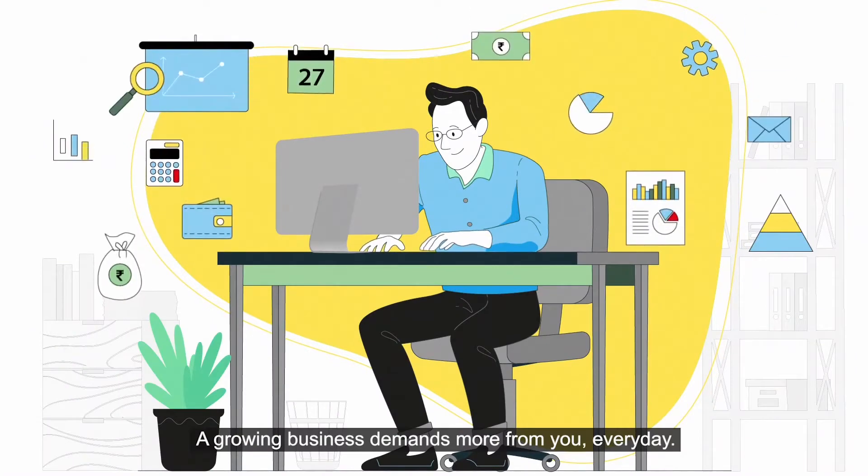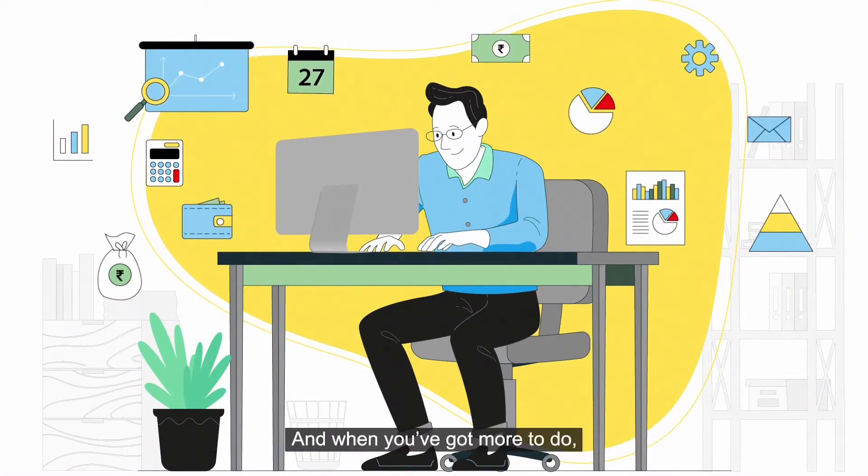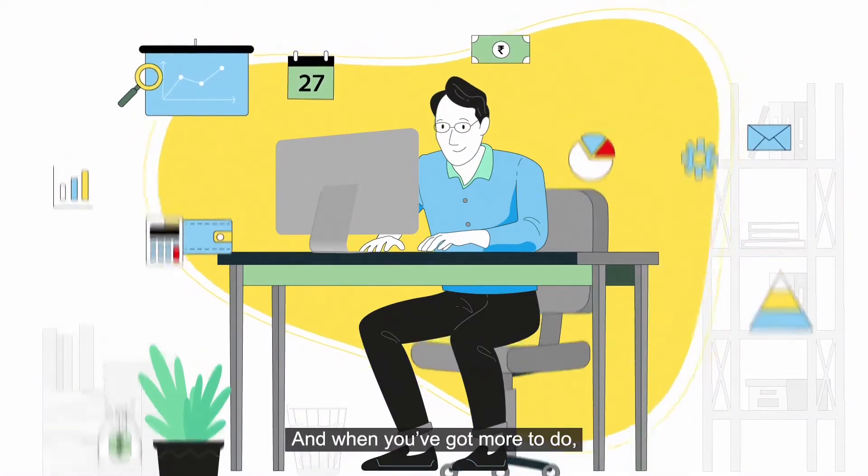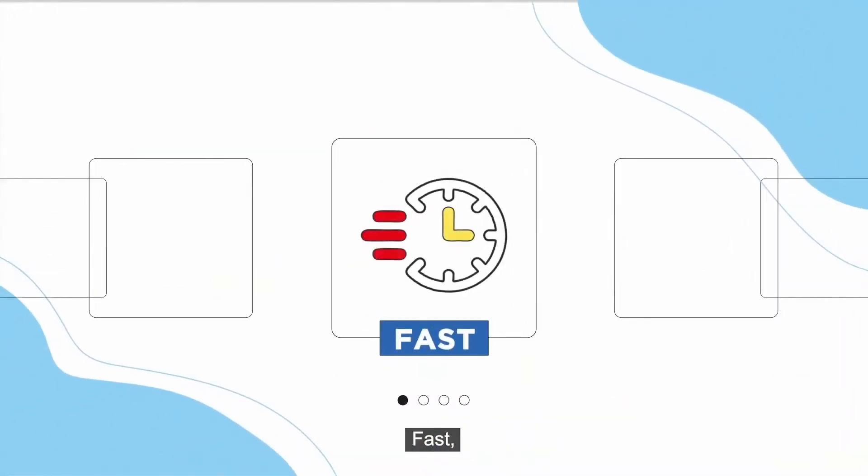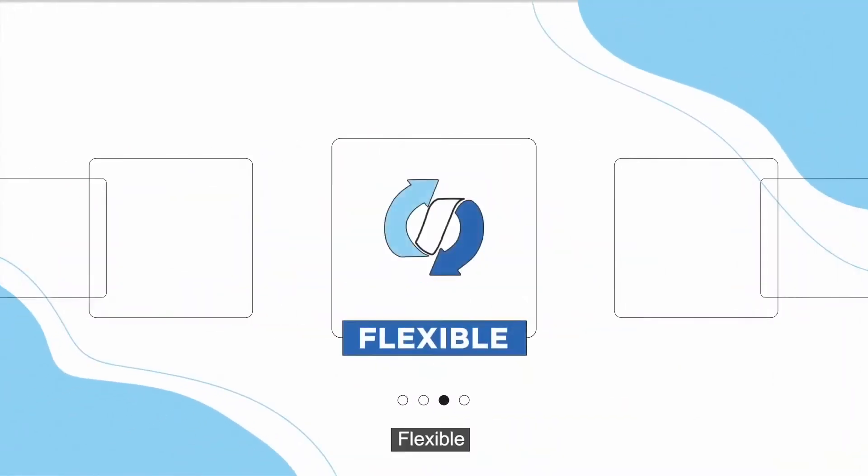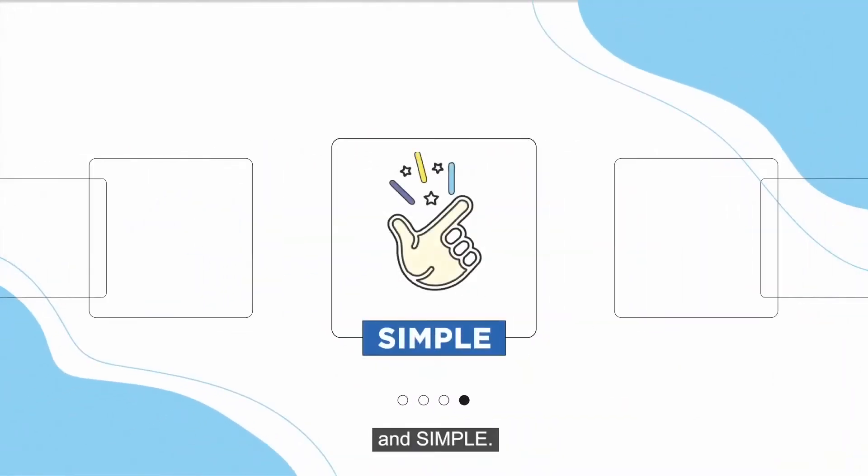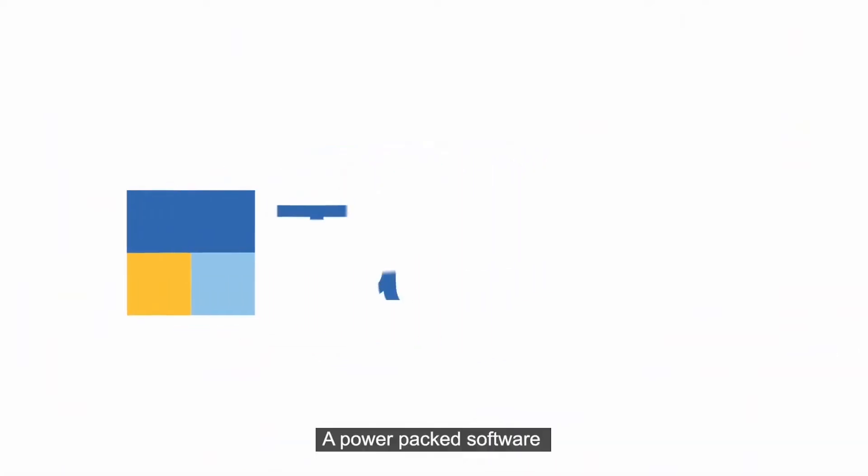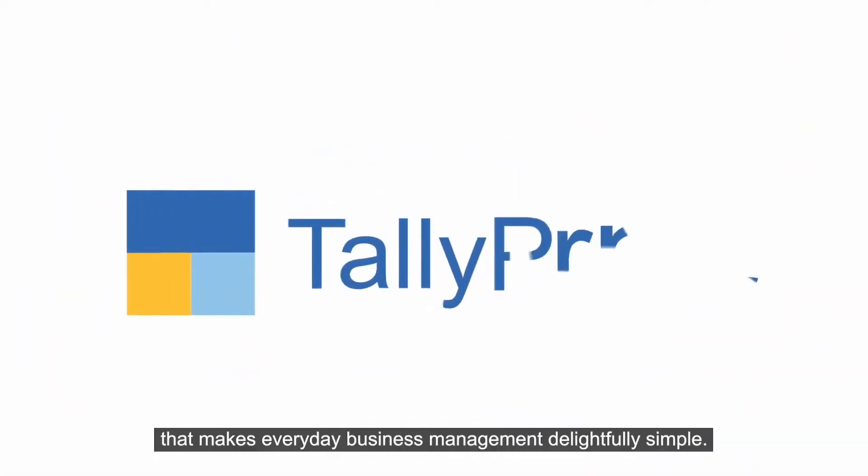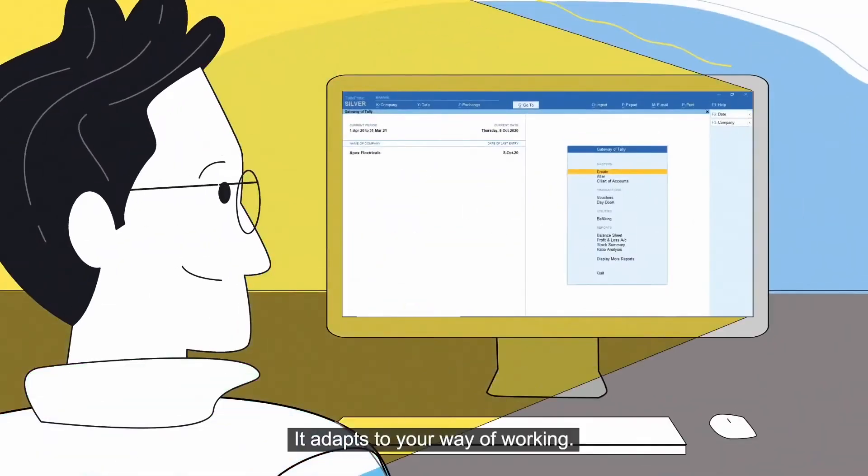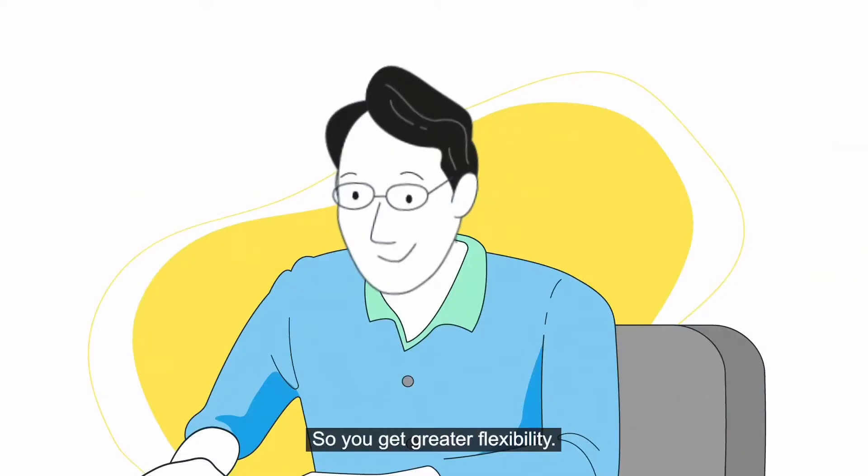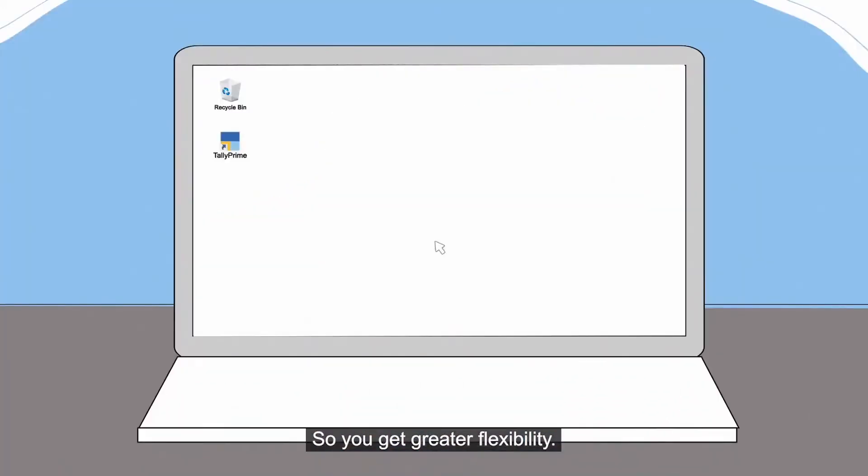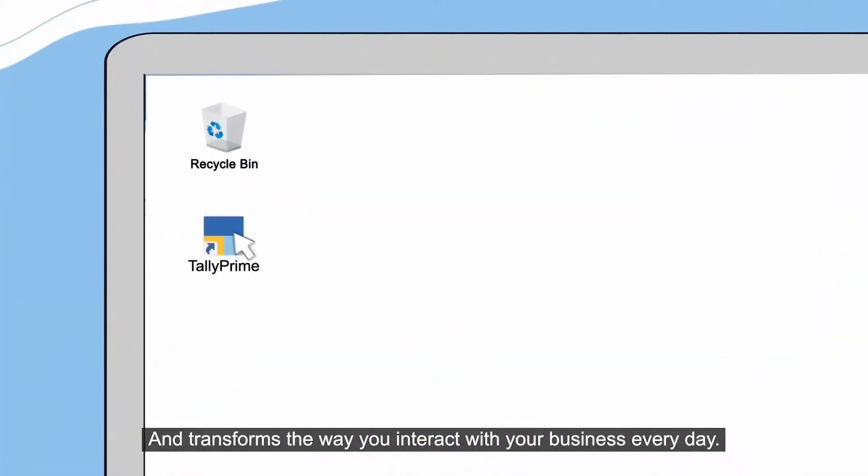A growing business demands more from you every day, and when you've got more to do, you need a partner that is fast, reliable, flexible, and simple. Introducing the all-new TallyPrime, a power-packed software that makes everyday business management delightfully simple. It adapts to your way of working so you get greater flexibility and transforms the way you interact with your business every day.